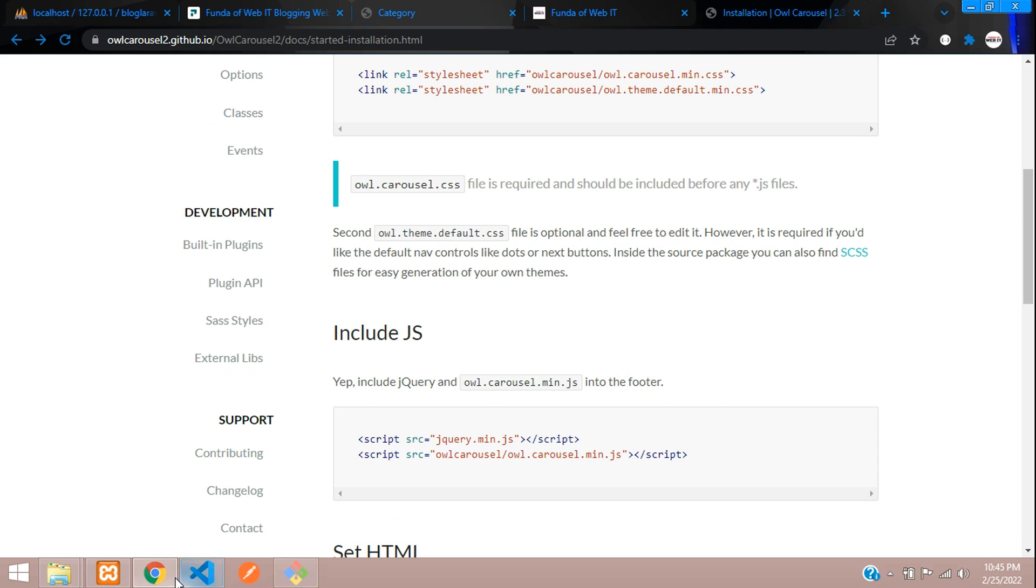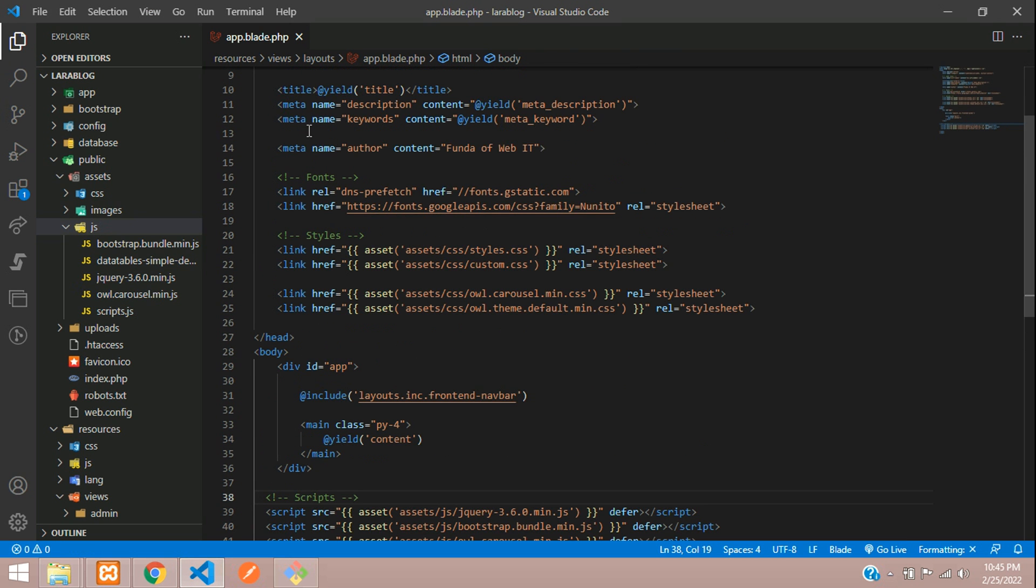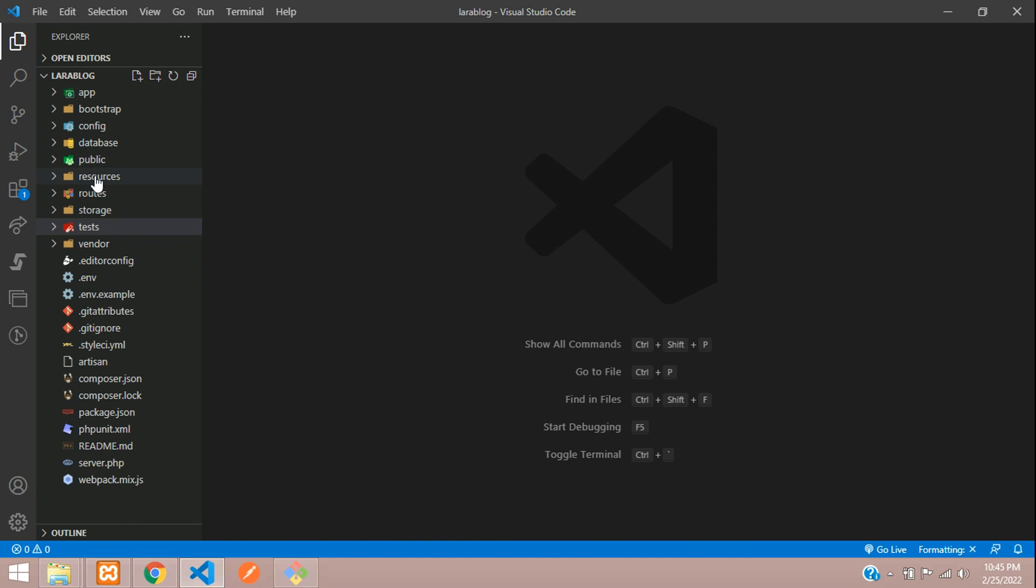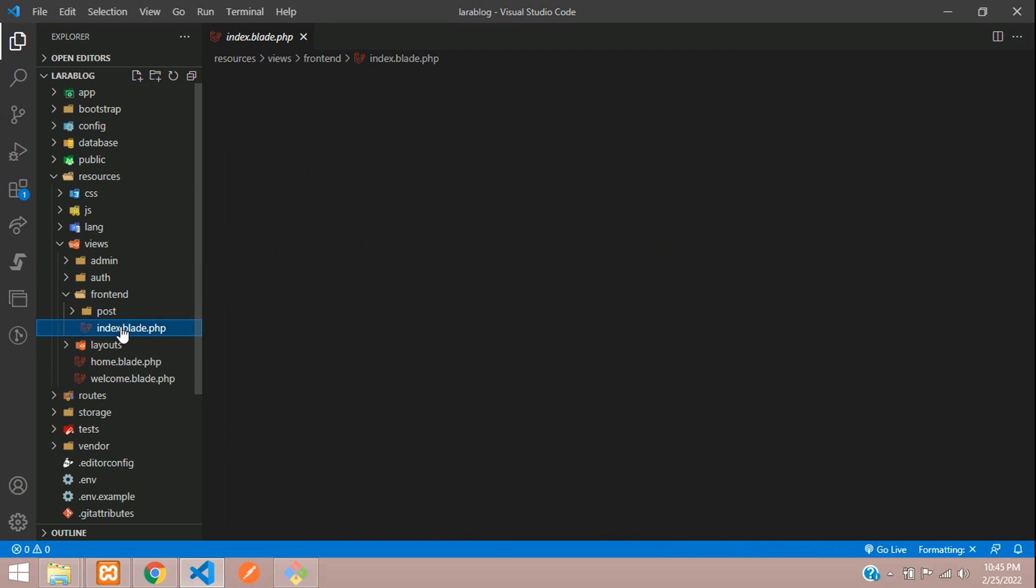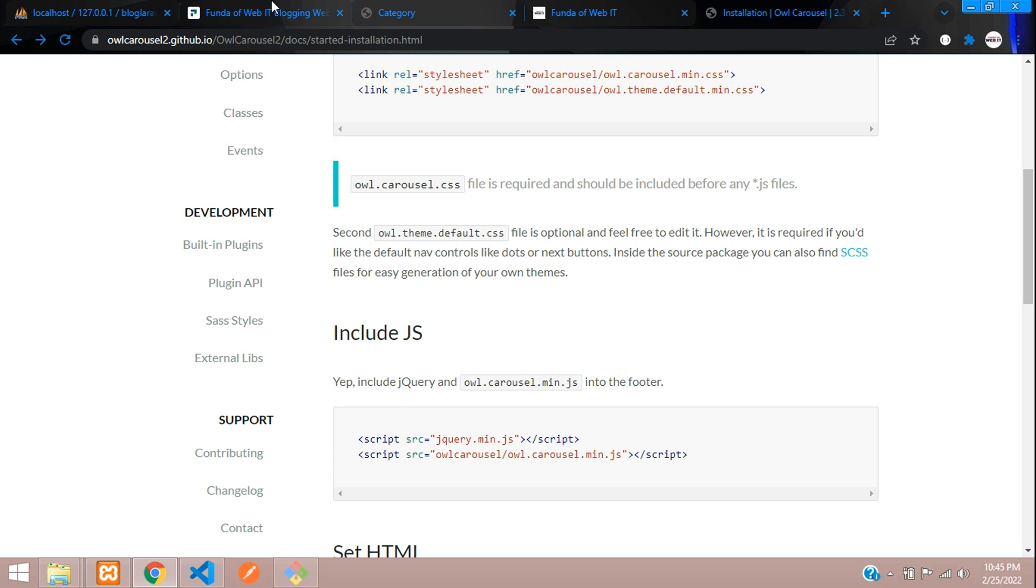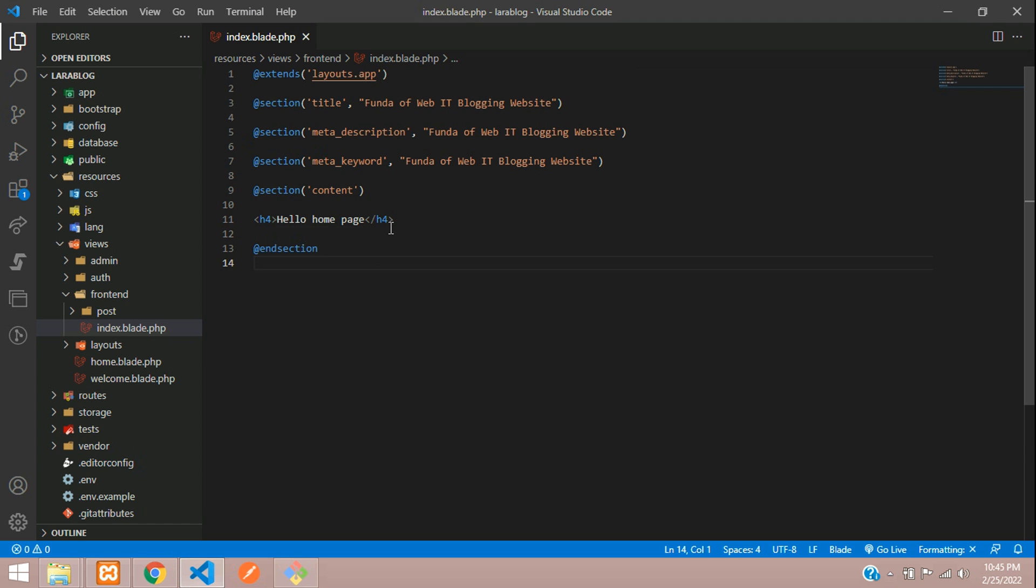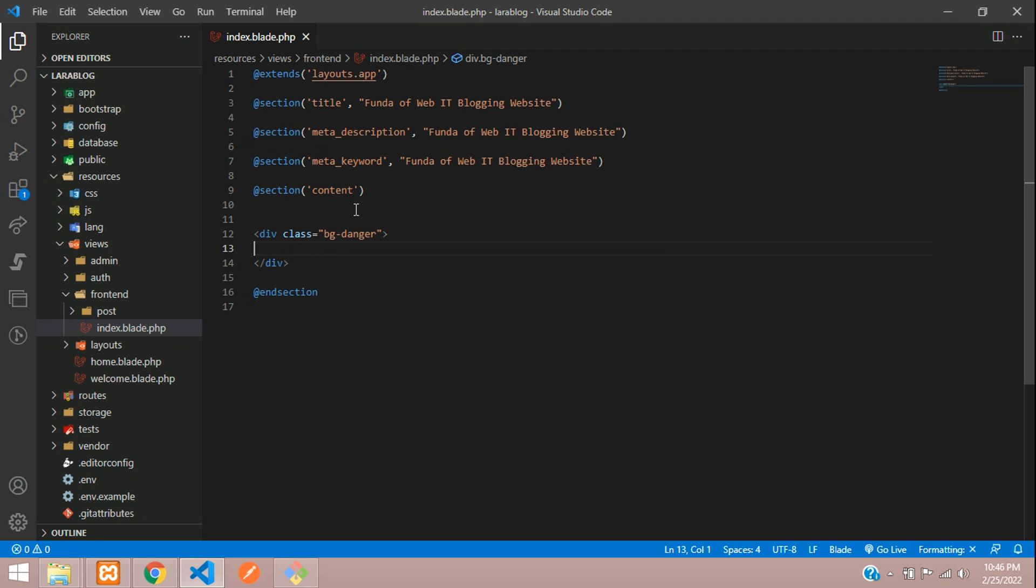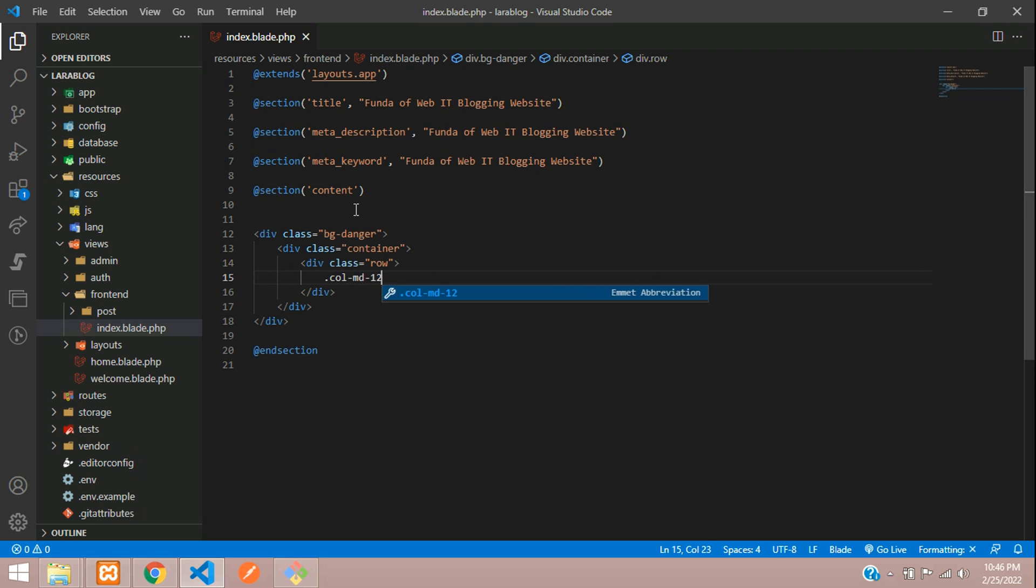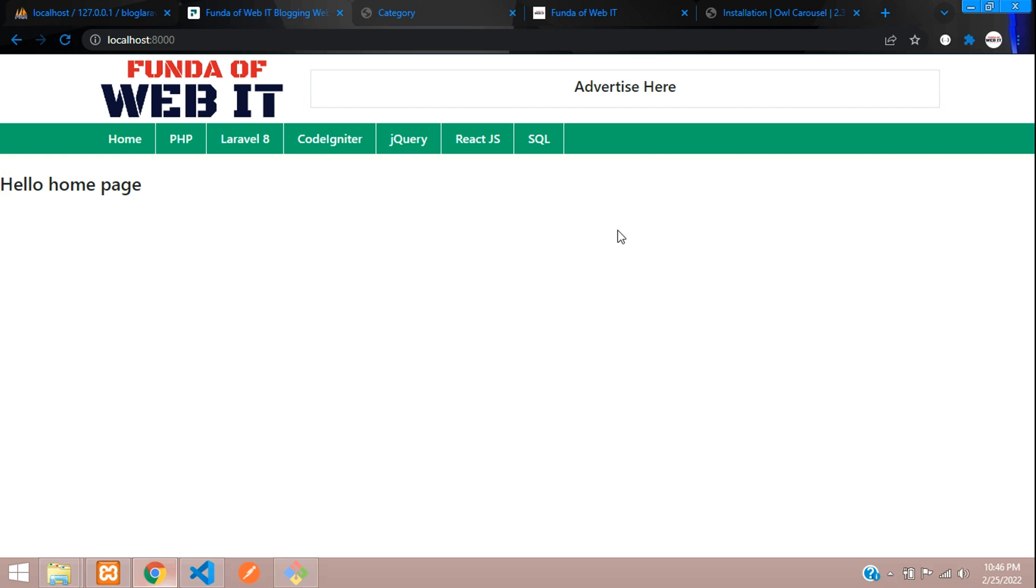Now let's begin integrating the Owl Carousel in our application. Let's close this app file and go to the home page. Resources, views, and here is our frontend index.blade.php. This is our home page. I'm going to add a BG danger and then create a container, row, column MD 12 and begin with the Owl Carousel. Let's see the code.